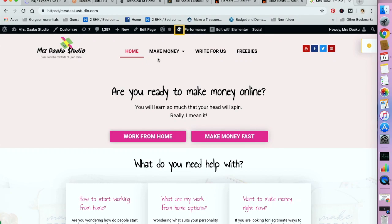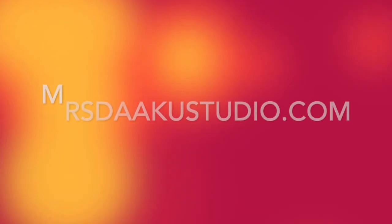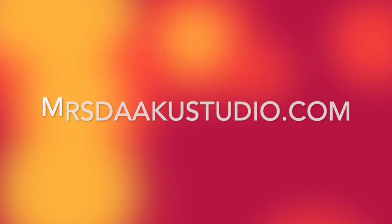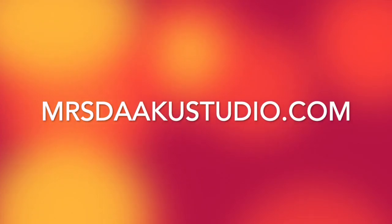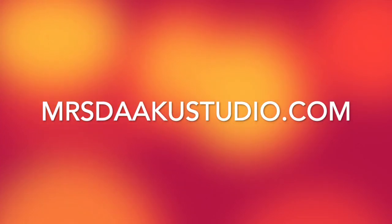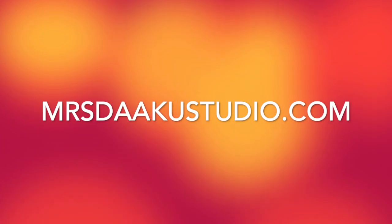Hi guys, if you're new here I am Chavi from mrsdakustudio.com, a blog where we talk all about working from home, how to start working from home and how to make money online.